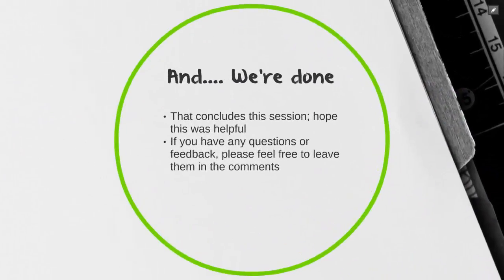And we're done. That concludes this session. Hope this was helpful. If you have any questions or feedback, please feel free to leave them in the comments and don't forget to subscribe. Thanks so much.